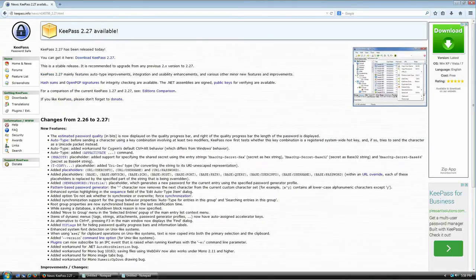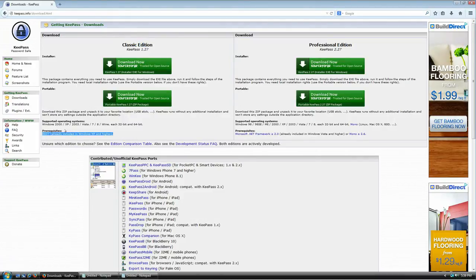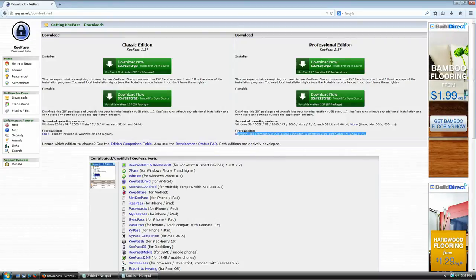There are two versions of KeePass 2.27: the classic edition, which is KeePass 1.27, and the professional edition, which is 2.27. Both are free. The only difference is that the classic version uses GDI+, already included with Windows XP or newer, while the professional edition requires the .NET Framework 2.0 or newer, included with Vista or newer.